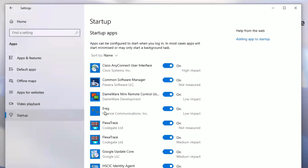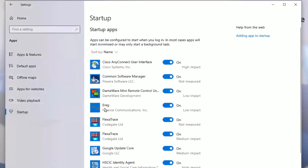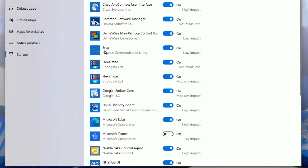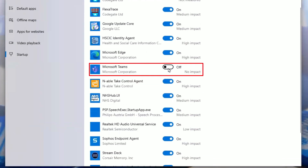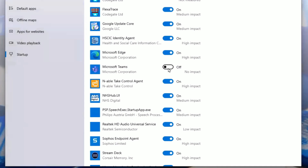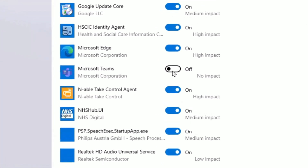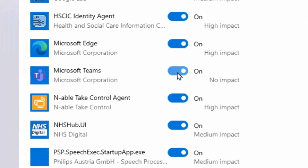You'll see all the various different programs that start up when you start your computer. As you can see, most of them are switched on because they need to be — a lot are relevant. But as you can see on mine, Microsoft Teams is switched off. This means that Teams does not automatically boot up when I start my computer. I can switch it back on if I want to, but I keep mine off.